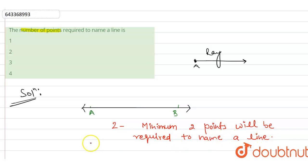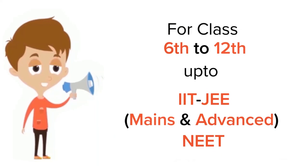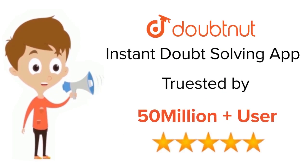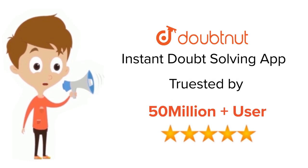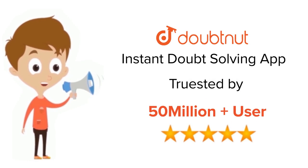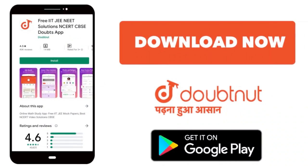So this will be our answer. Thanks. For Class 6 to 12, IIT and NEET level, trusted by more than 5 crore students. Download DoubtNet app today.